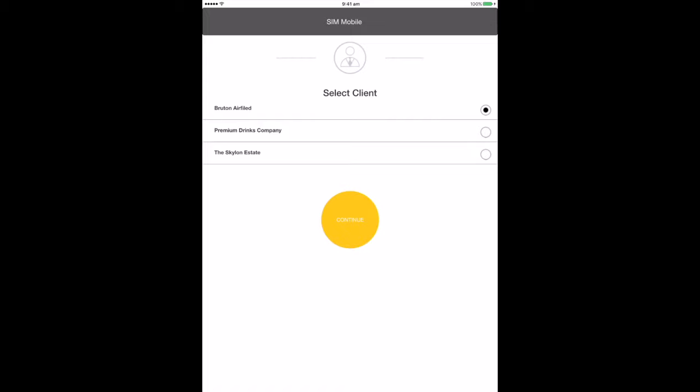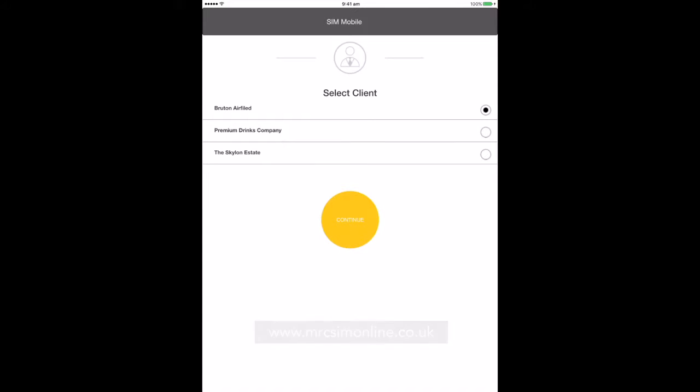Please note, if you have been issued a new password, you should change this to something memorable to you the first time you are logged in. This can be done either via the app or via the web version SIM Online at www.mrc.simonline.co.uk. The same login details work for both SIM Mobile and SIM Online.